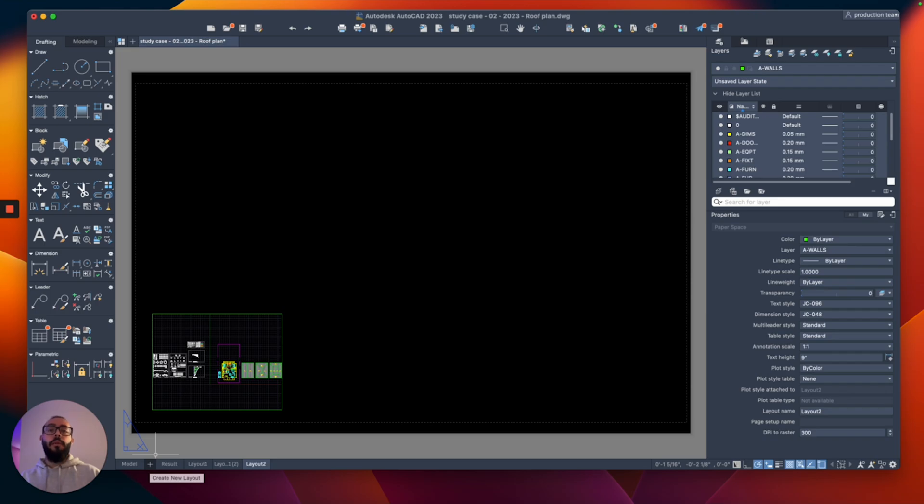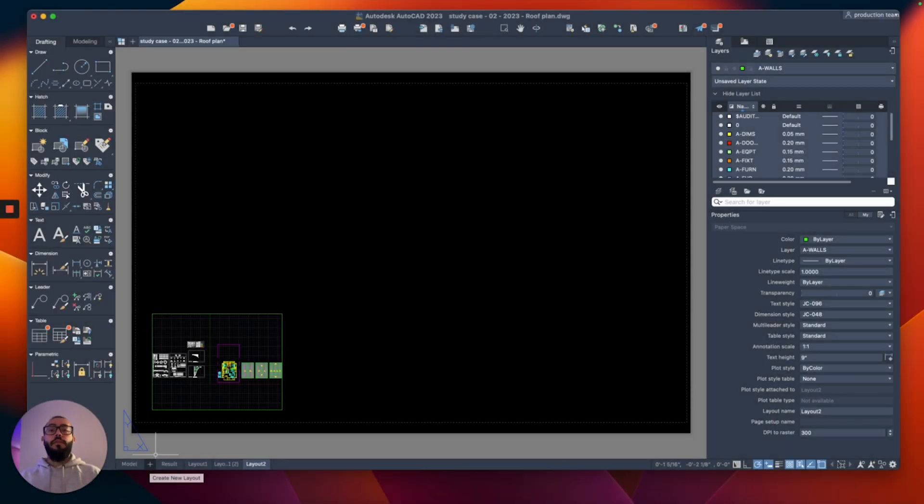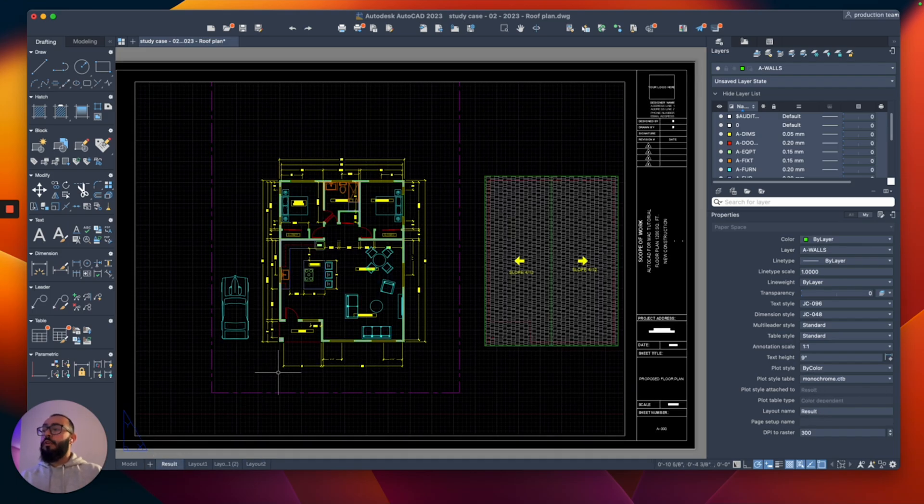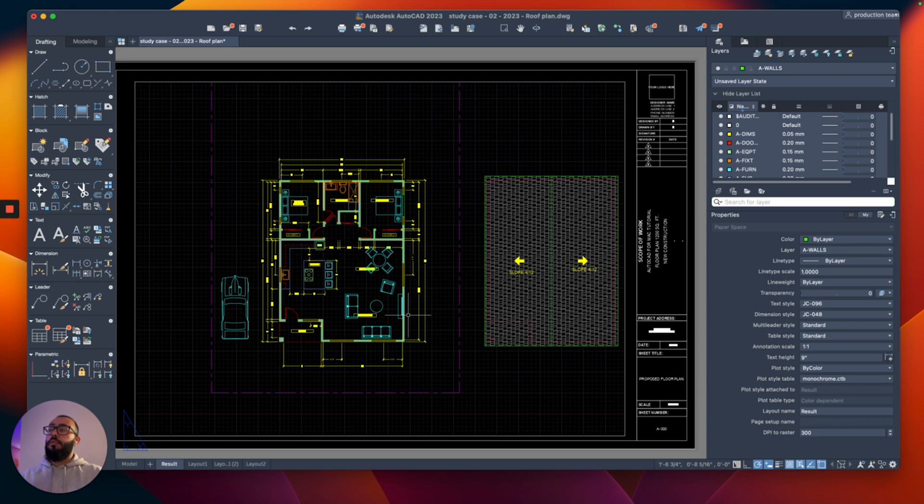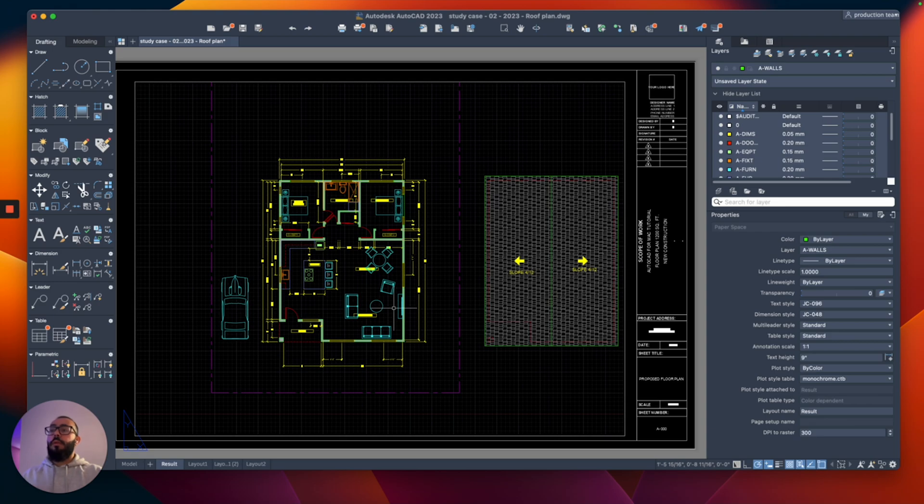it that way. You can also duplicate an existing layout if you want so you don't have to redo the setup. For example, since I've already set up this layout and I have the viewport there with the right size and I've inserted a title block, I don't want to insert the title block again or do the page setup